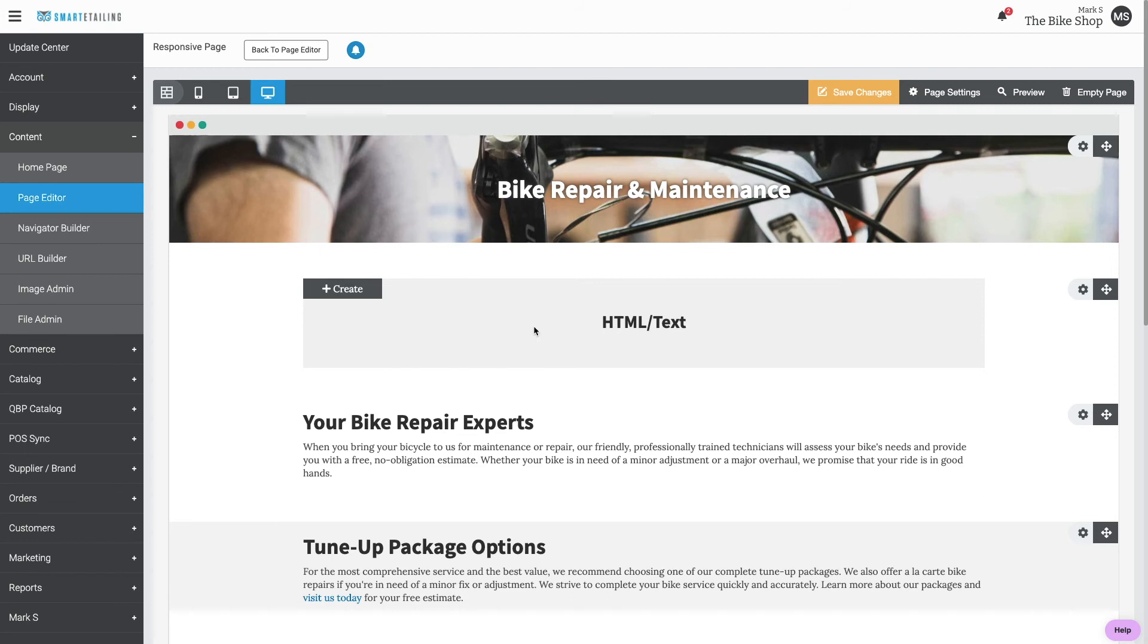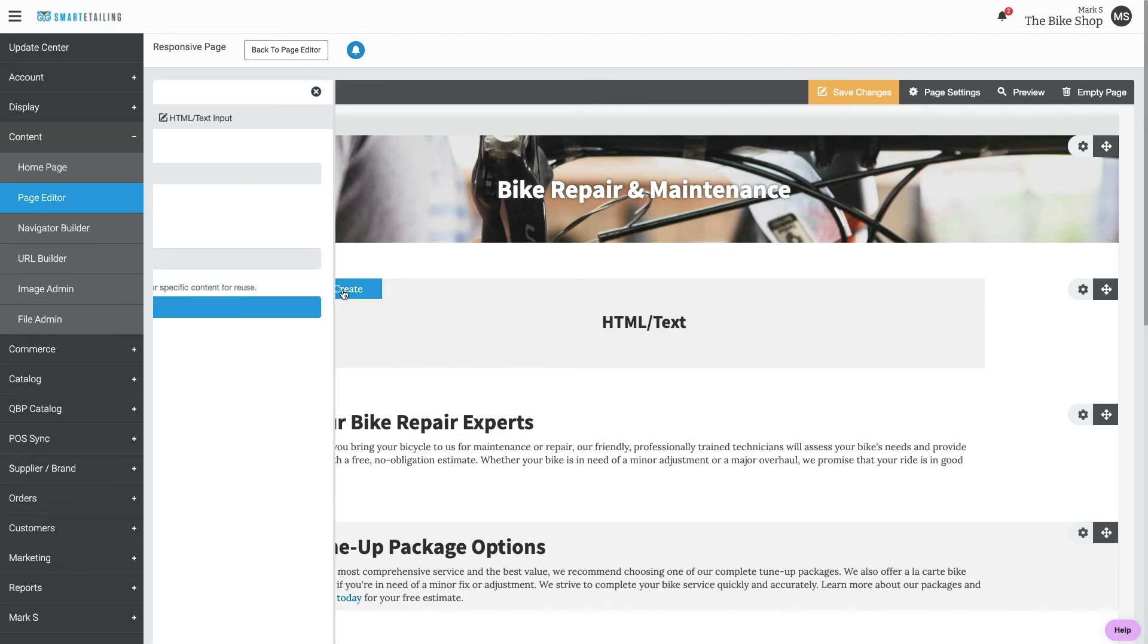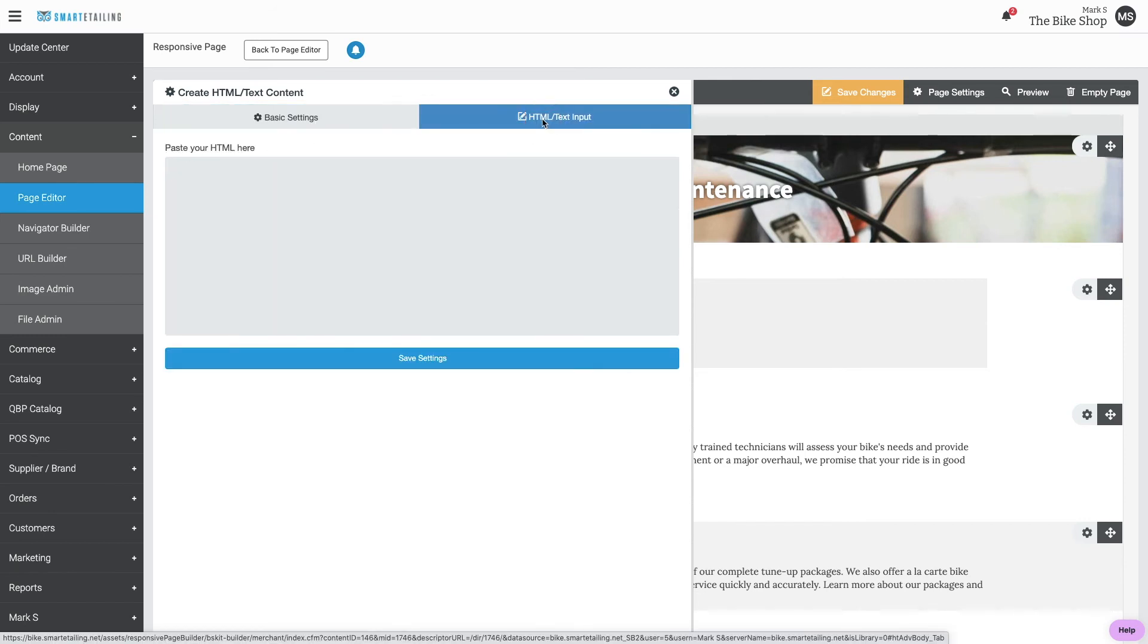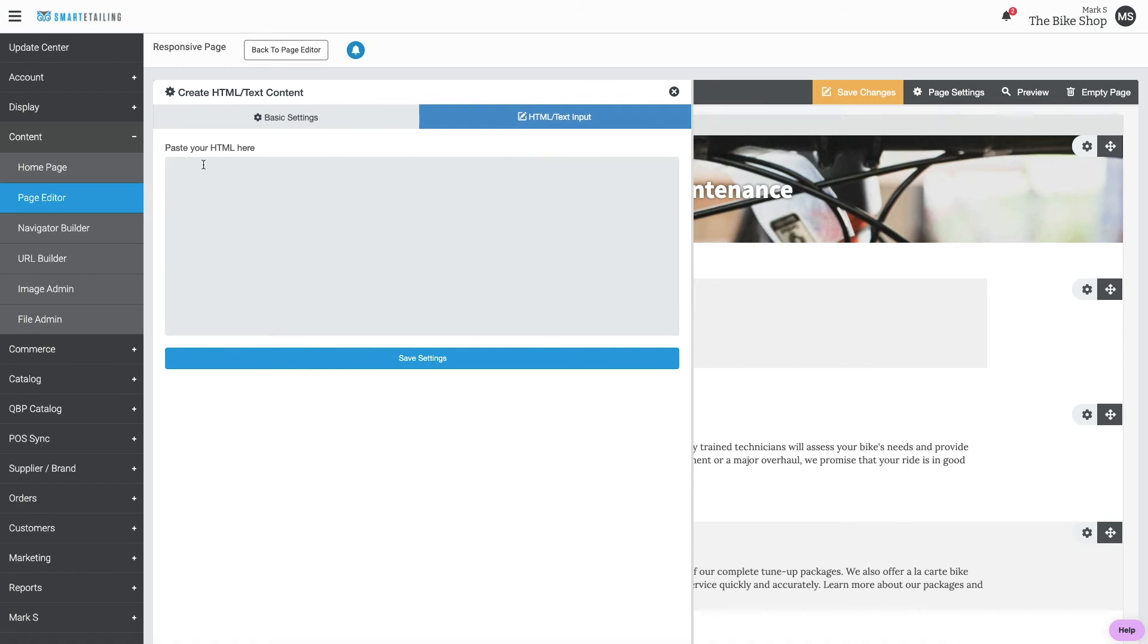From that HTML block, click Create. Give it a name. Click HTML Text Input. This is where we'll paste that code.